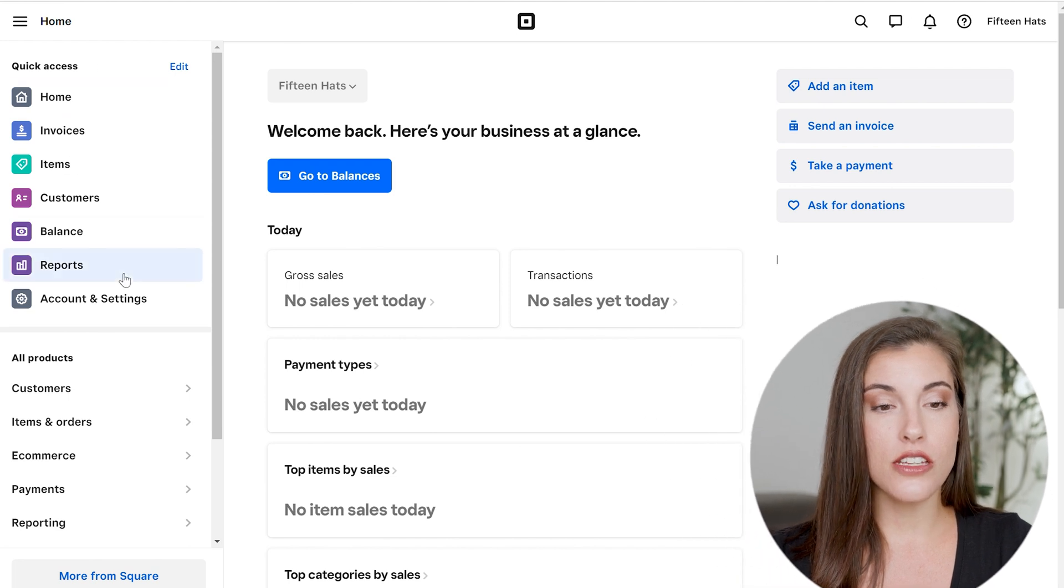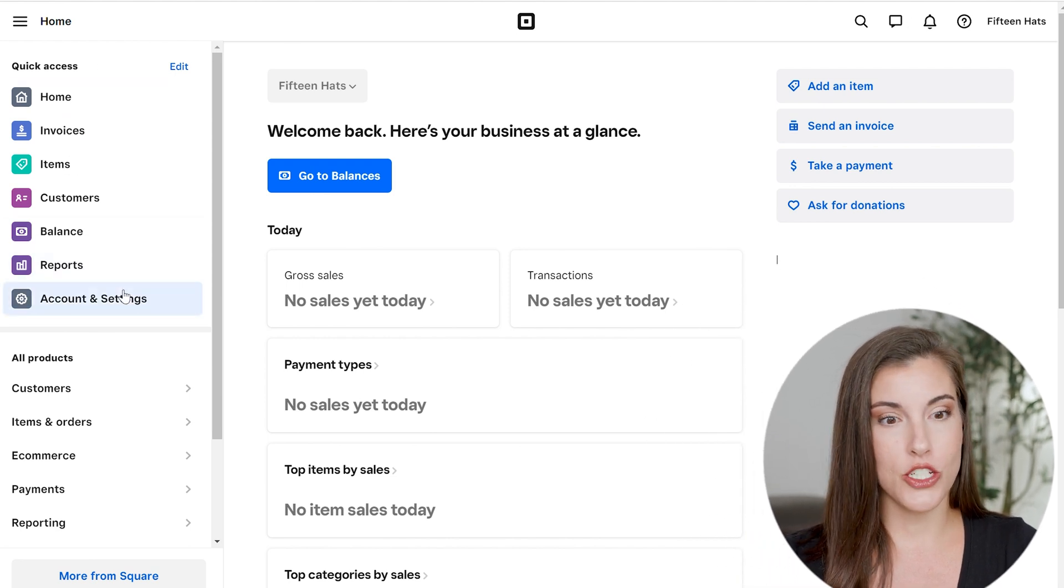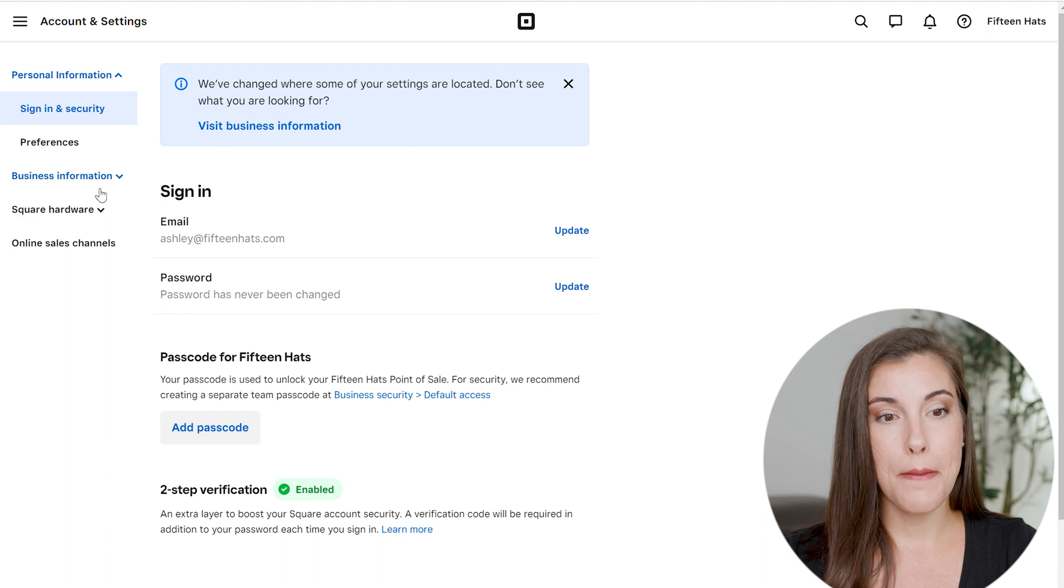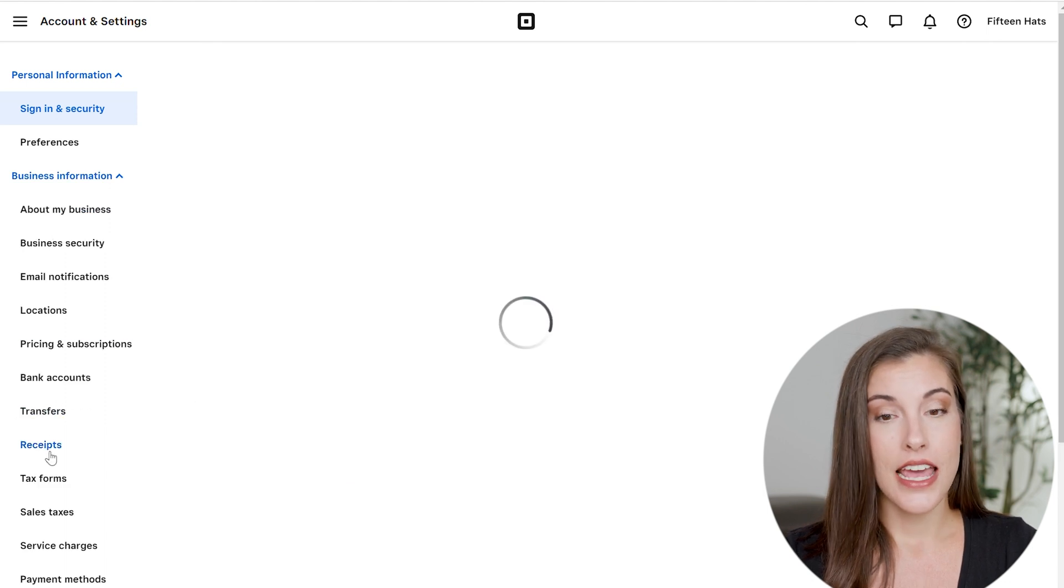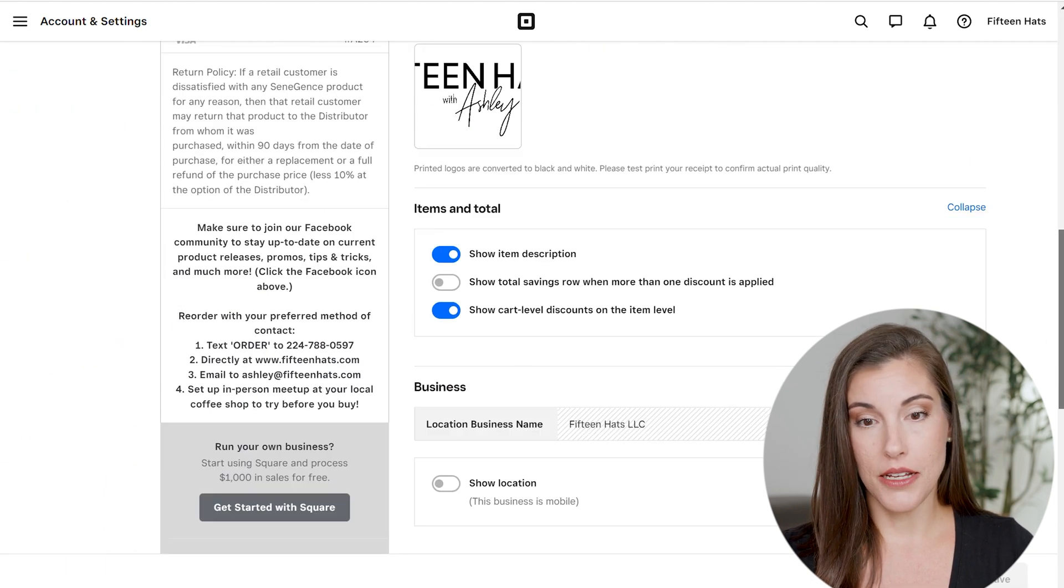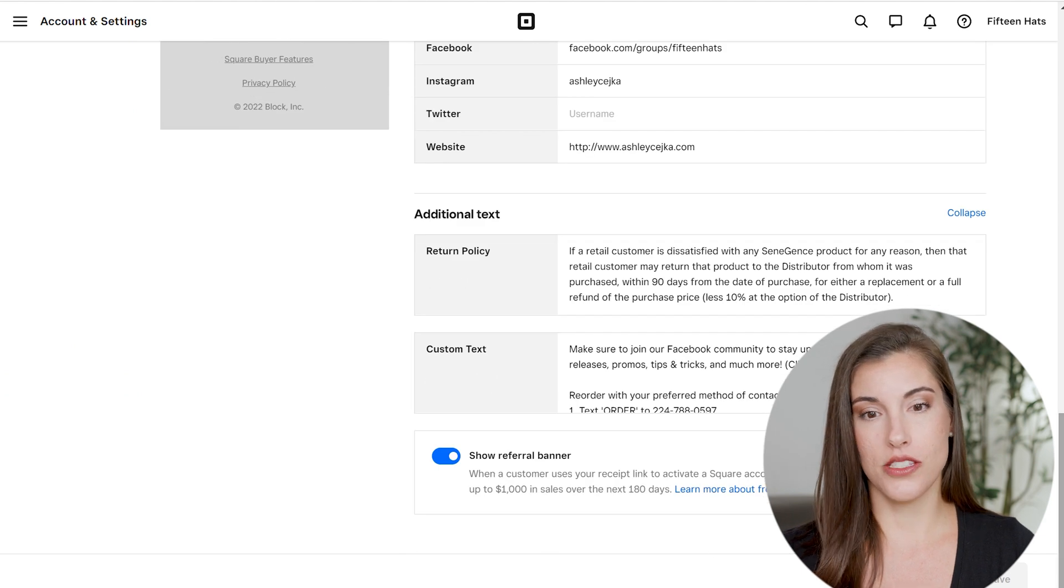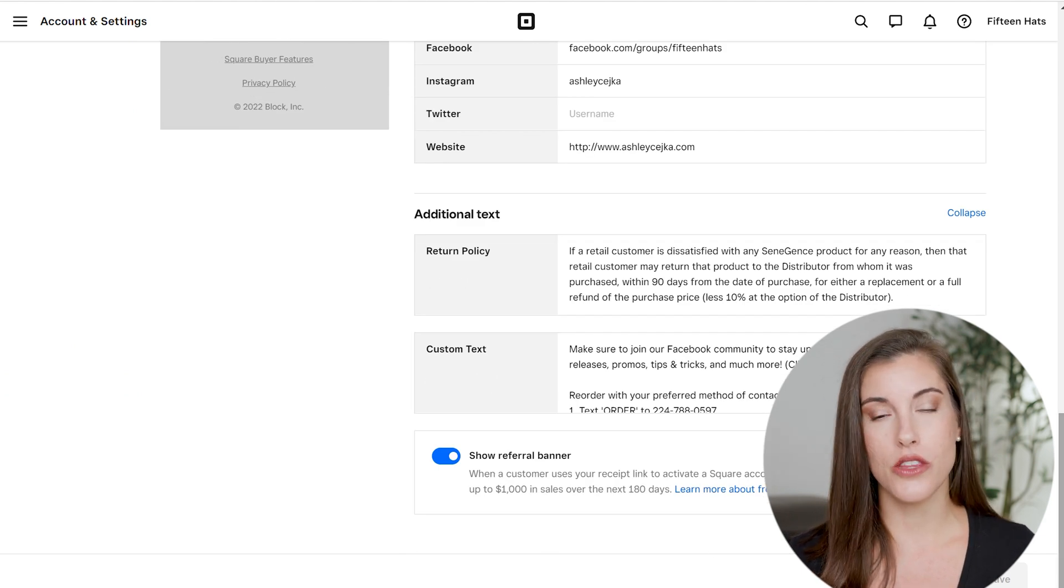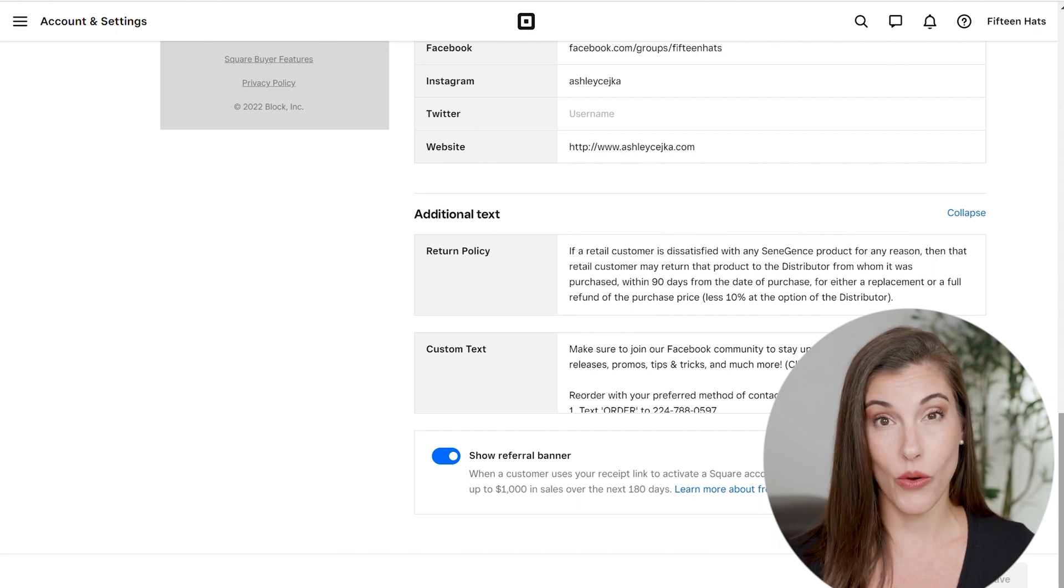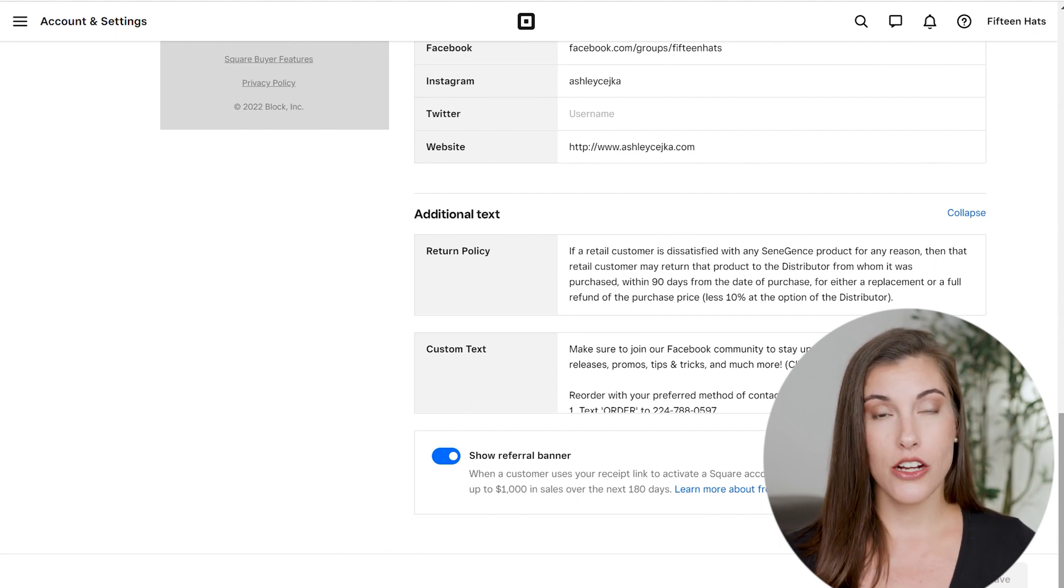The first is let me show you where you found it originally. So if you go to account and settings, then business information and receipts, and then you scroll down to the bottom, this is where you will see that return policy and that custom text. So this used to be included on all of my receipts for my invoices and it would be there.